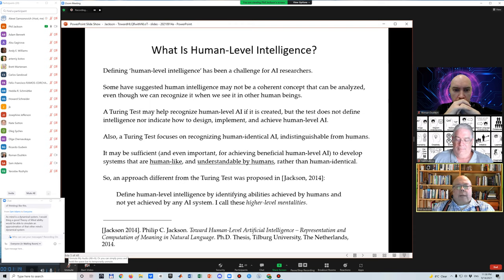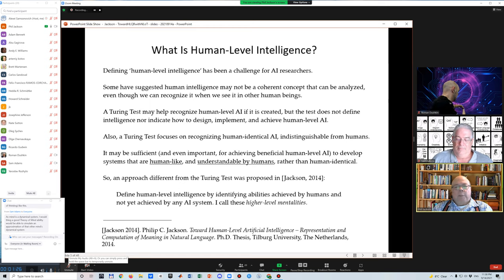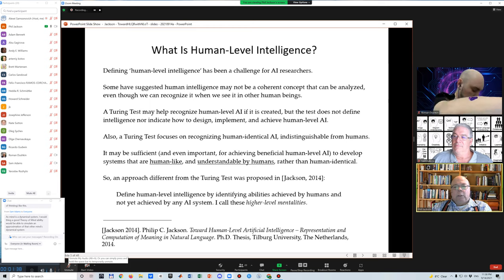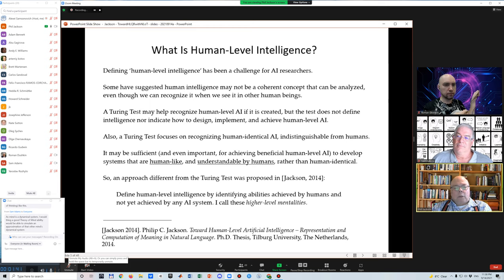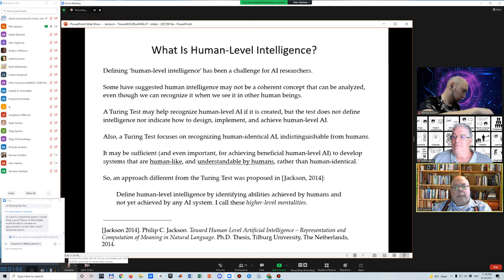What is human-level intelligence? Just defining this concept has been a challenge for AI researchers. Some people have suggested that it may not be a coherent concept, even though we can recognize it when we see it in other people. A Turing test could help recognize human-level AI if it's created, but the test doesn't define intelligence. It doesn't tell us how to design and build a human-level AI system. Also, a Turing test focuses on recognizing human-identical AI, but it could be sufficient and important to develop systems that are human-like and understandable, but not necessarily human-identical.